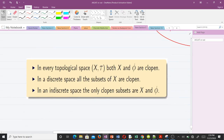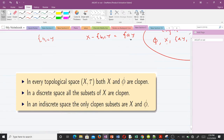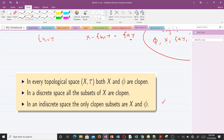We have a few important notes: in every topological space, both X and phi are clopen. In a discrete space, all subsets of X are clopen. In an indiscrete space, the only clopen subsets are X and phi. In our next video — lesson four — we will prove all nine propositions we discussed: three under open sets, three under closed sets, and three under clopen sets.